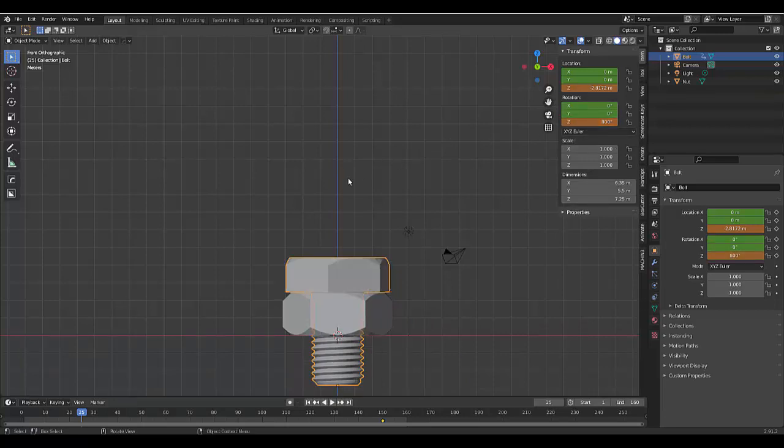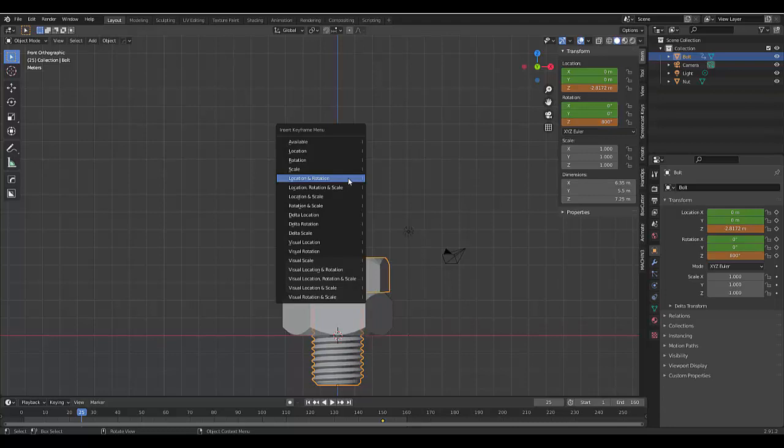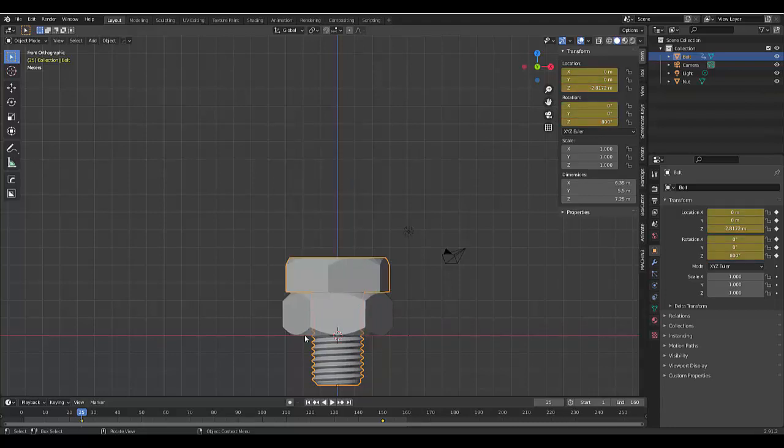And then we'll press I, Location and Rotation, and we'll watch the screw unwind. Now we press play.